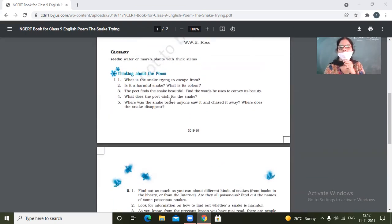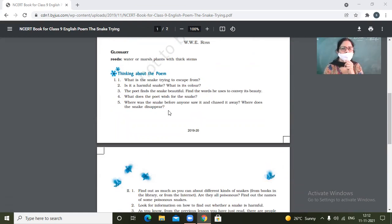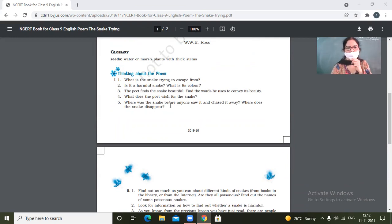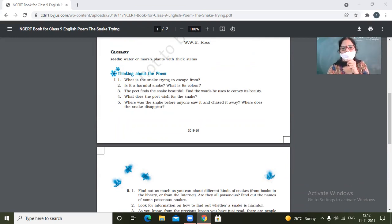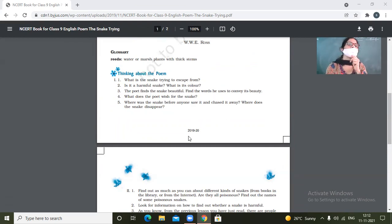Is it a harmful snake? No, ma'am. What's the color? Green. So it's a green colored snake and green colored snakes are hardly poisonous. The poet finds the words, finds the snake beautiful. Find the words he uses to convey the beauty.